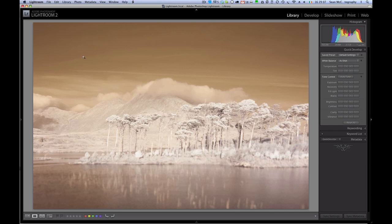So what I'm going to do is I have this file, it's an infrared file which is why it looks kind of funny, it's just a Canon RAW file, and it's just to give you an example of how you can use it.